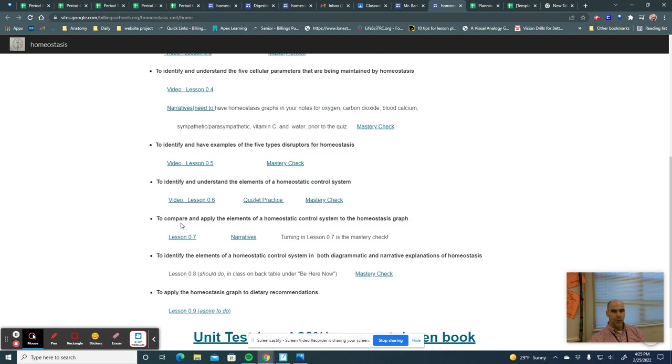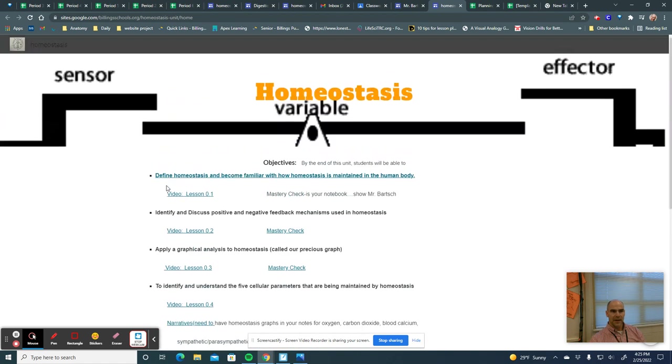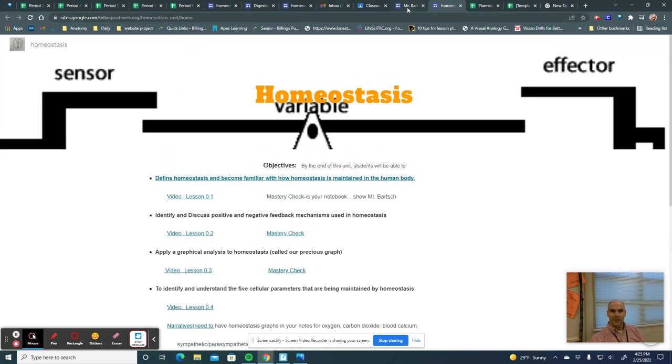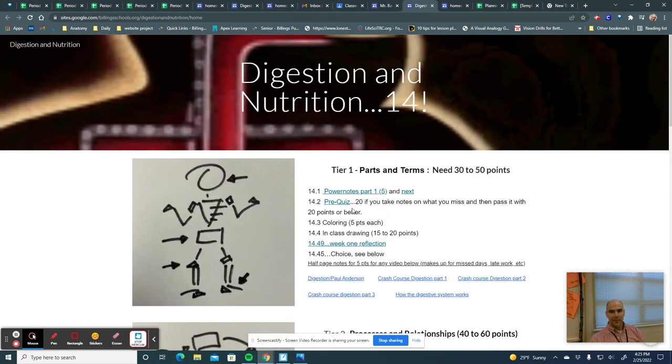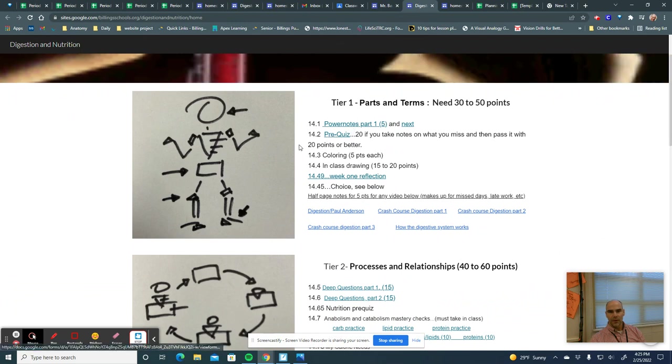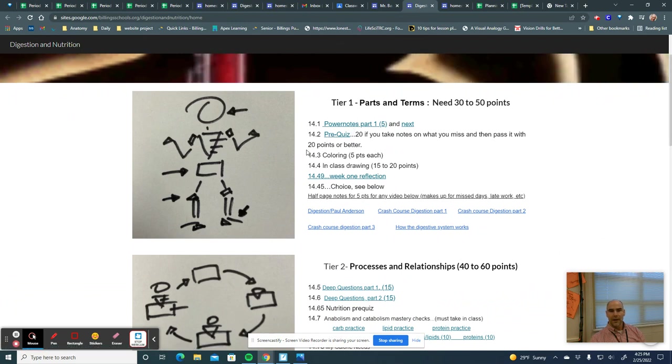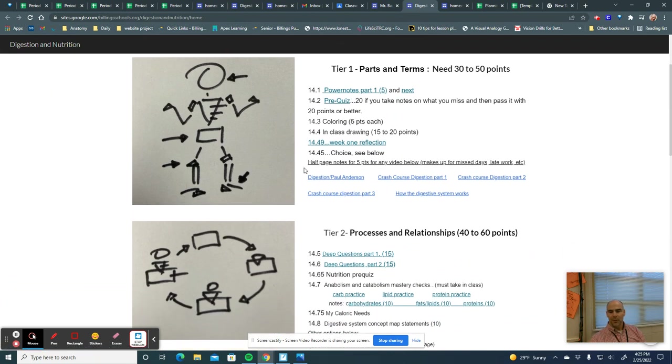There will be times during this class when we get into other units as well, like the digestion and nutrition unit, where we will stop.